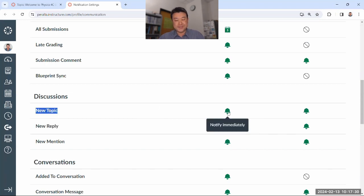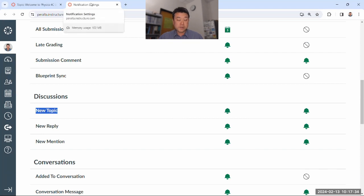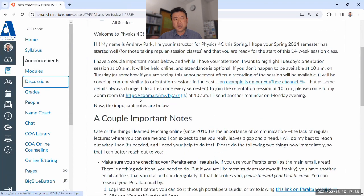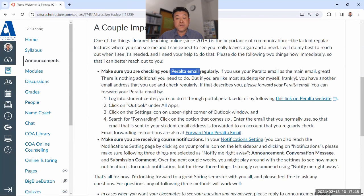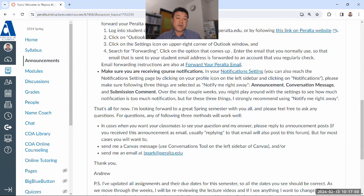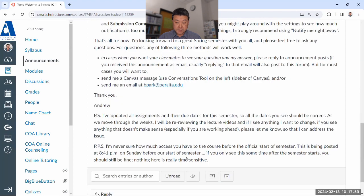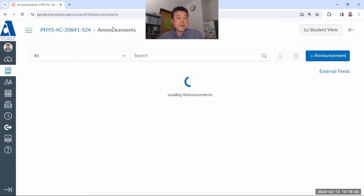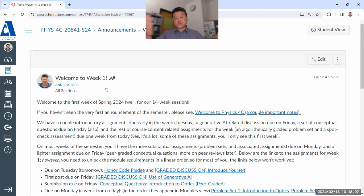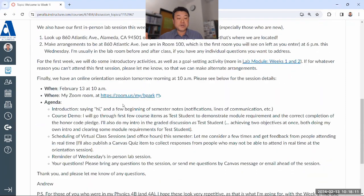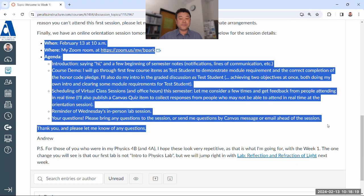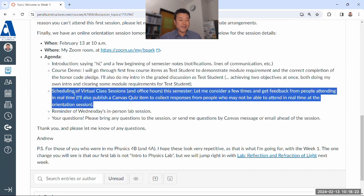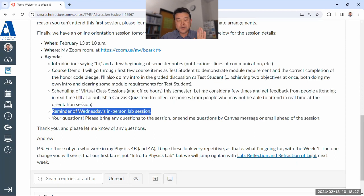It's the 'New Topic' notification I'm asking you to set as 'Notify Immediately.' New Reply, you can do whatever you want — I don't care. So those are the important notes for how communication in this class works: make sure you're receiving your Peralta email in a timely manner, and that you have proper Canvas notification settings set up for this course.